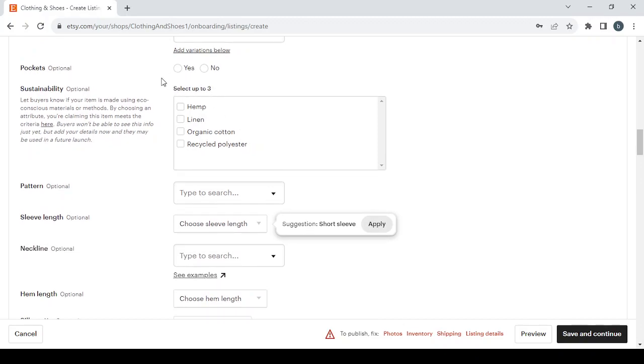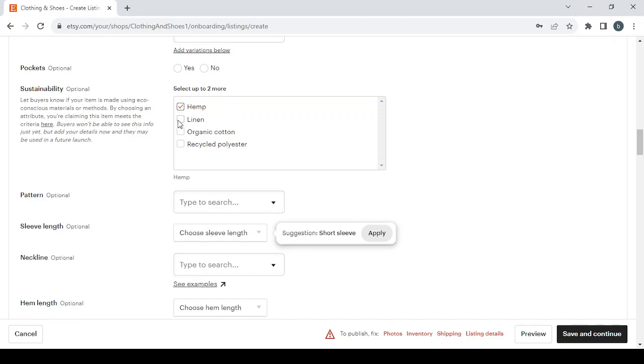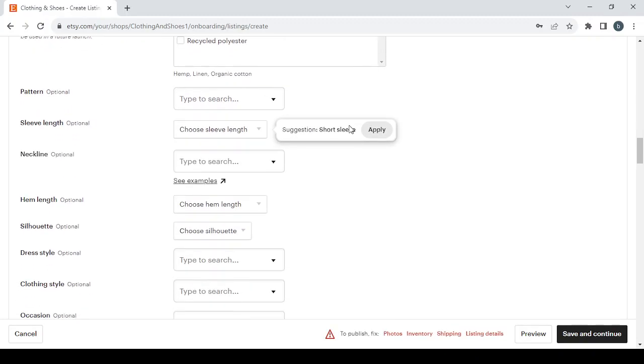Here you have the Pockets. If you have one or no, if your dresses have pockets or no. And here you have the Sustainability, you can select up to three elements. Let's do the first three and that's it.